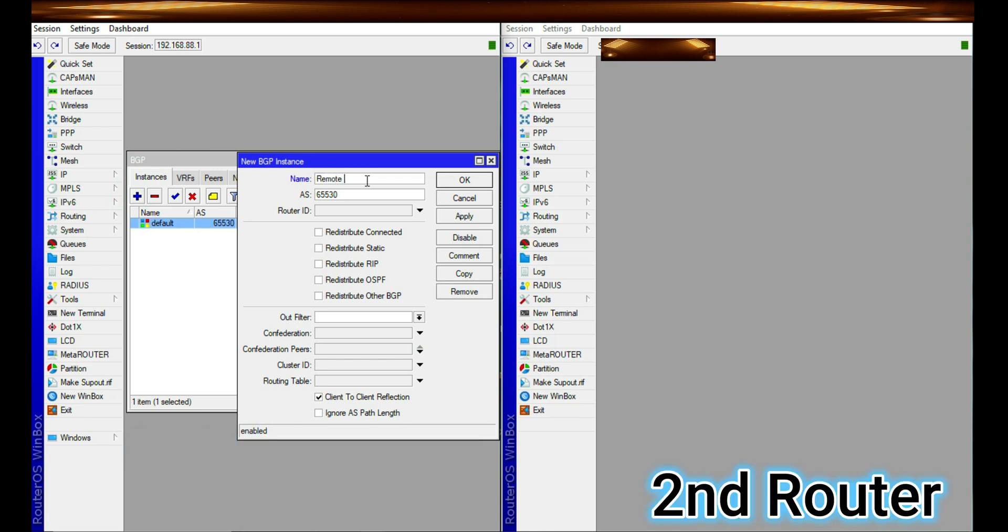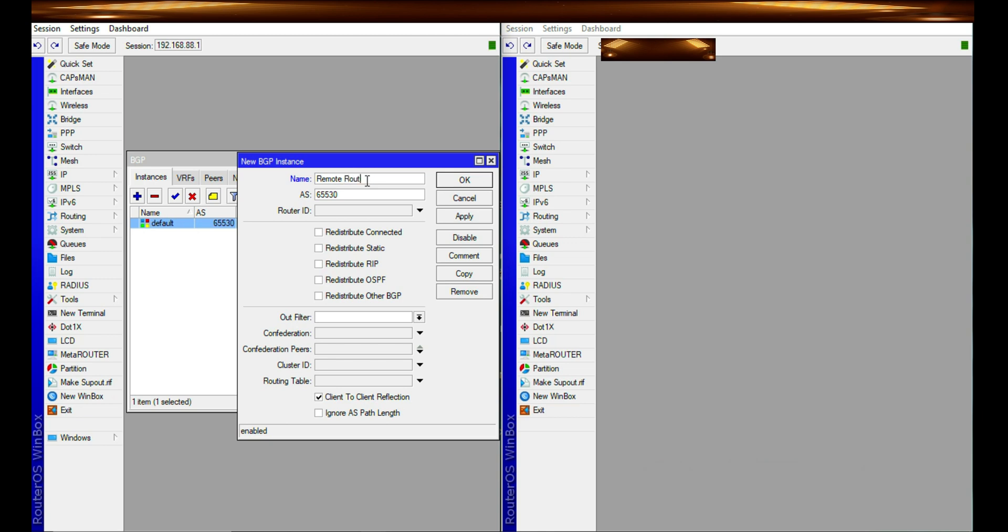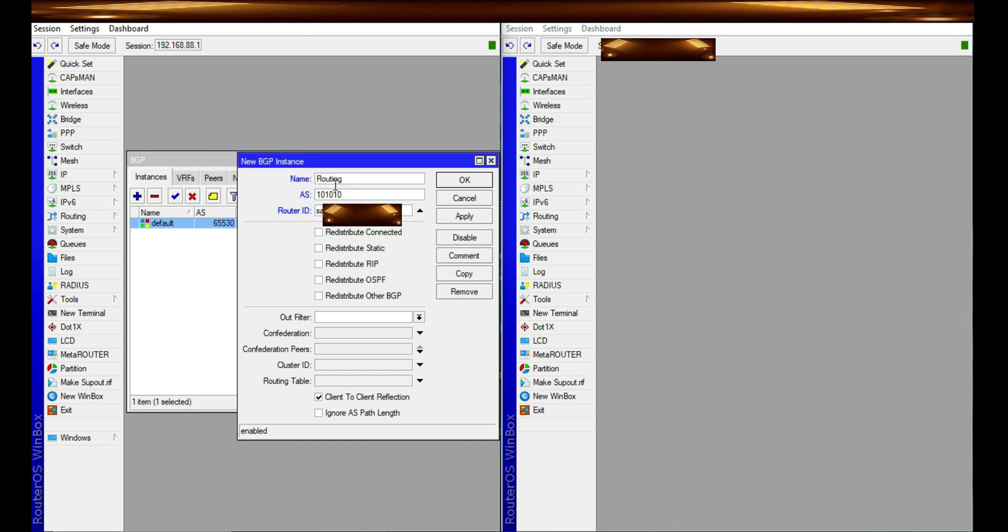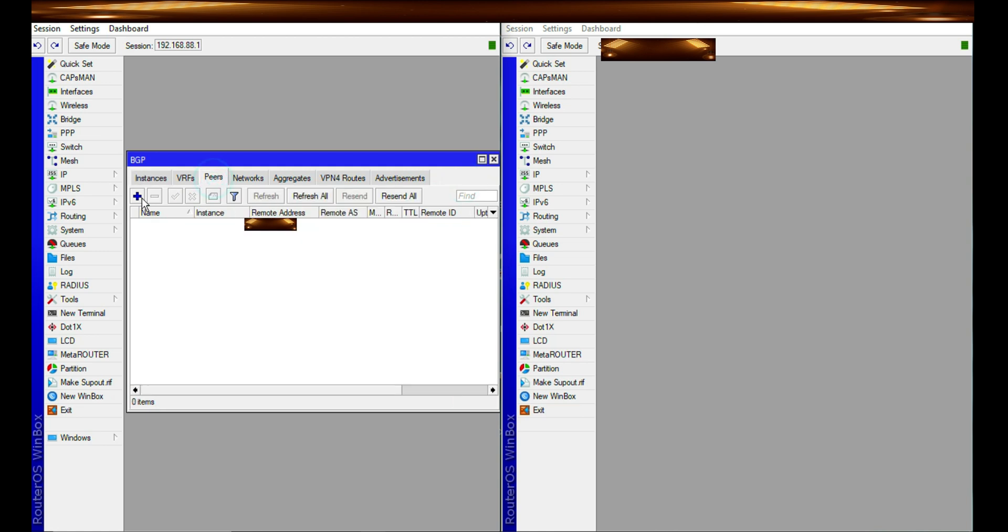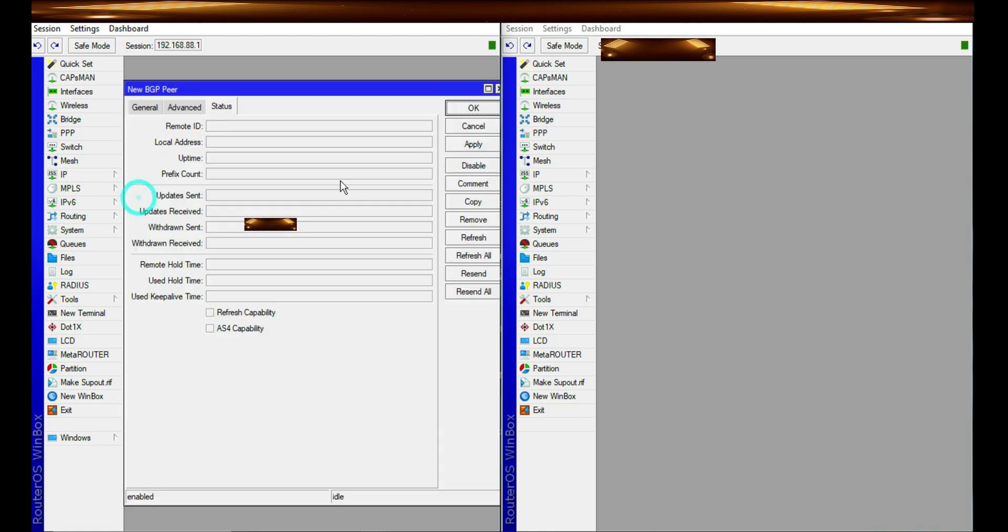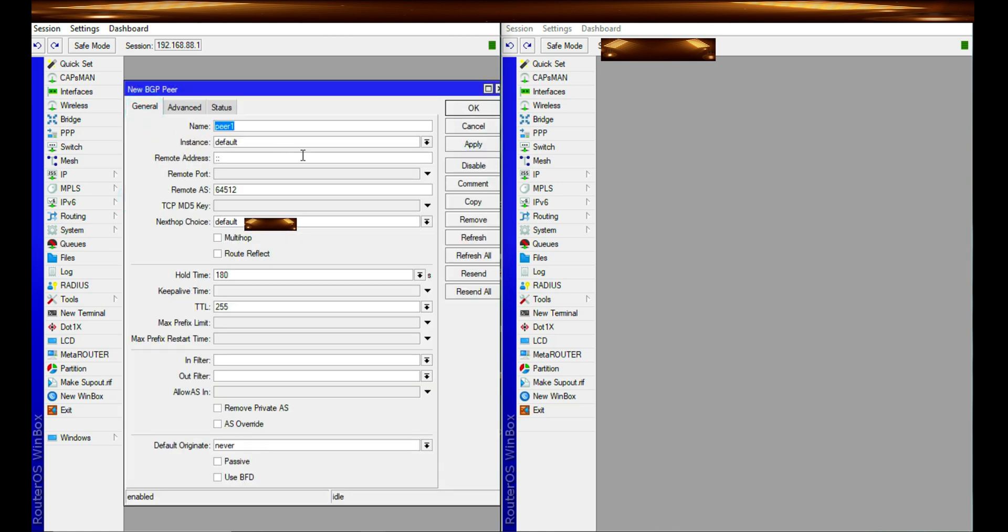And so I've given it a name which is remote routing. Yeah, let me just give it routing. And then change the AS number which is Autonomous system to the number is just specified here. And then put in the router ID of the remote. So I'm just putting the same router ID of the router I'm on. Then you go to new BGP here.